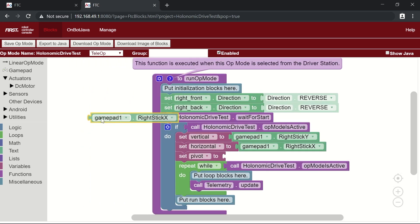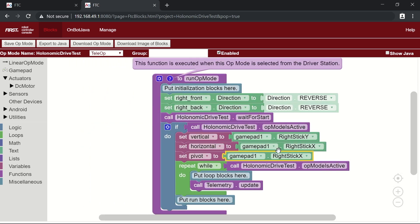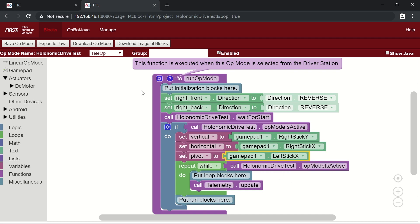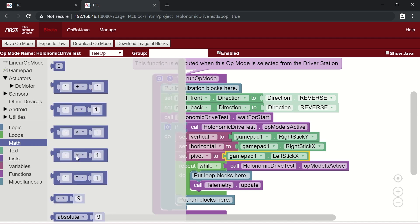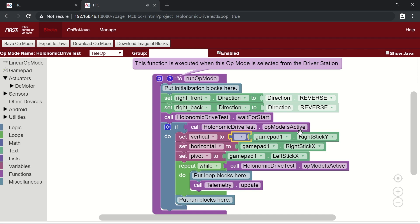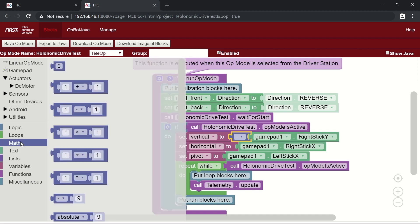We want the pivot set to the left stick X. One important thing to note: on the gamepad joystick, pushing up returns a negative value and pushing down returns a positive value, so we need to flip that. We attach a negative block to the right stick Y so that when you push the joystick forward, the robot actually moves forward. You can find the negative block under the Math menu.